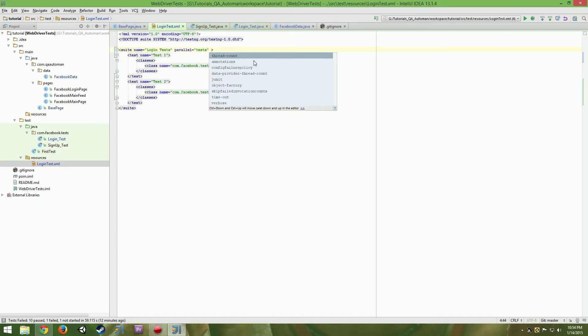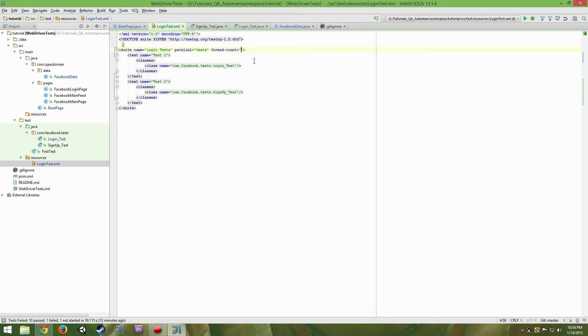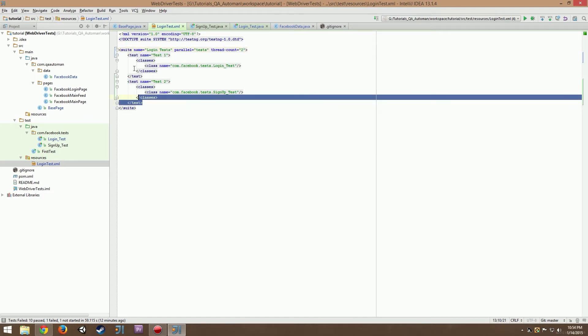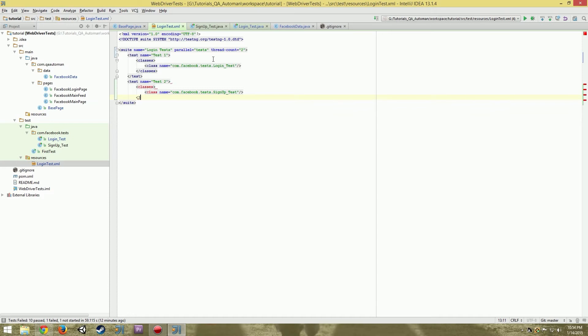Next thing I want you to type out is thread count, and thread count is how many threads we can have open for our tests to utilize. We want to put in two. We have two tests currently. If we had more tests, say three, we'd probably put three.